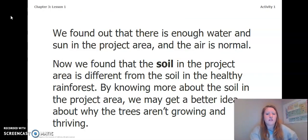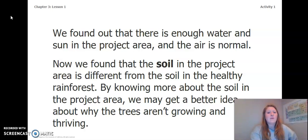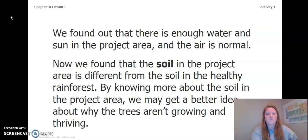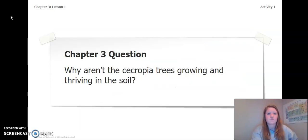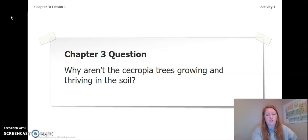We found out that there is enough water and sun in the project area and the air is also normal. Now we found that the soil in the project area is different from the soil in the healthy rainforest. By knowing more about the soil in the project area, we may get a better idea about why the trees are not growing and thriving. Our chapter three question — which we will focus on until the end of this chapter — is: why aren't the Cecropia trees growing and thriving in the soil? We're not trying to answer this question now; this is the question we want to be able to answer at the end of chapter three.